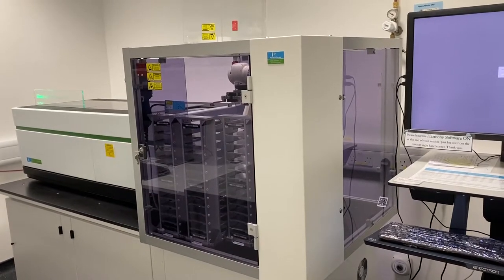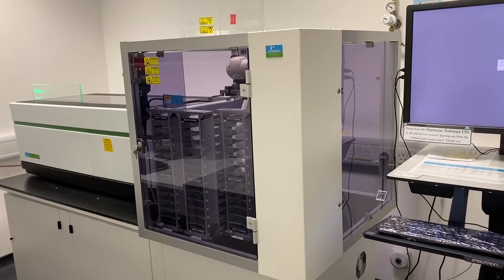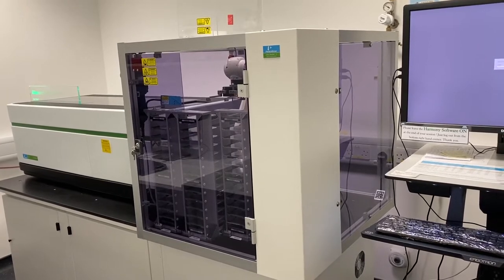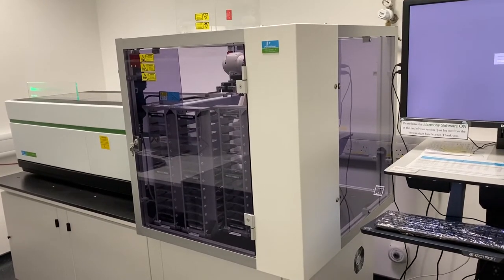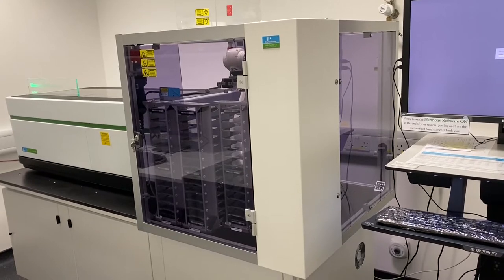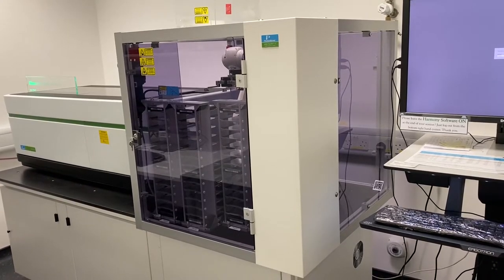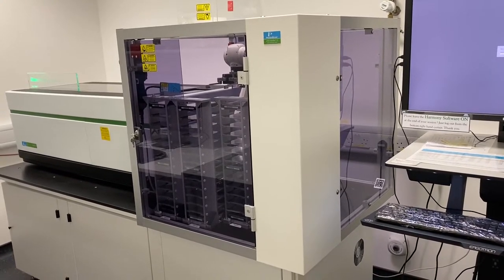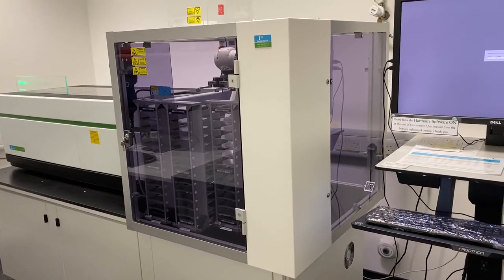Hi, my name is Chen. I'll be training you on the Opera Phoenix machine today. Step one is how to switch on the system. When you come into the Opera Phoenix room, the Opera Phoenix machine and the computer should be left on by the last user.